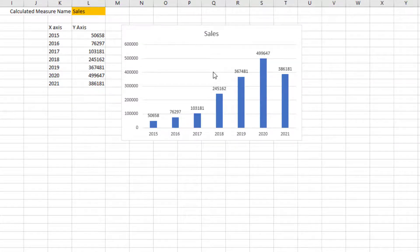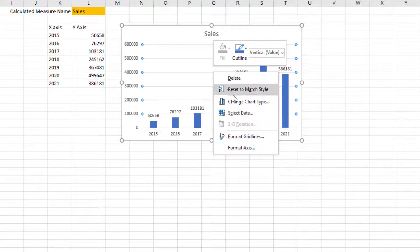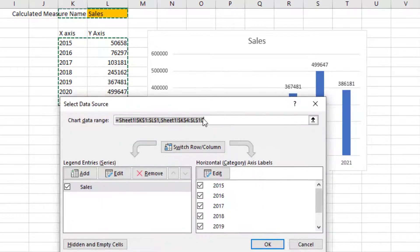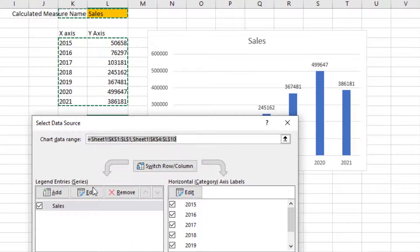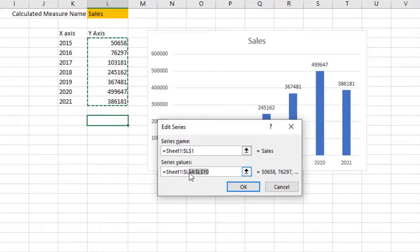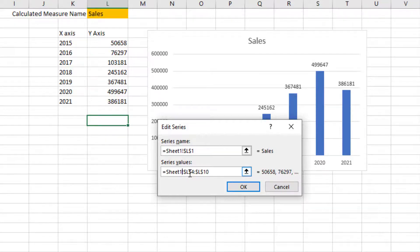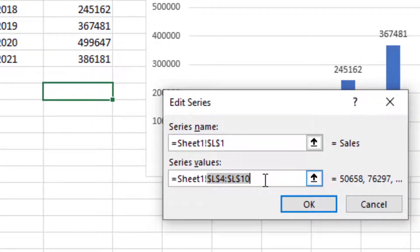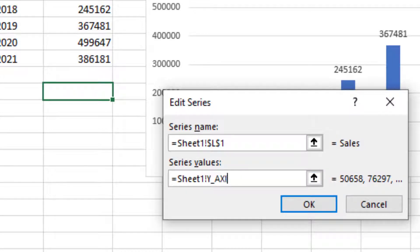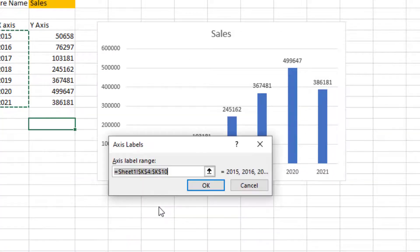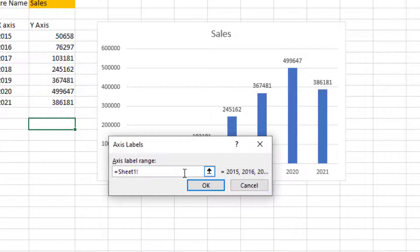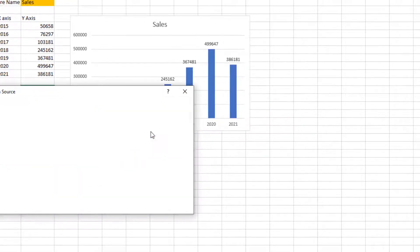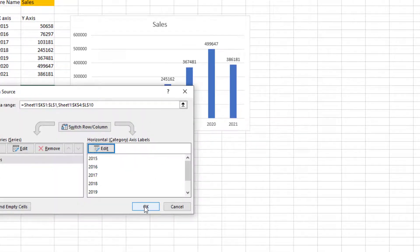Right click, select data. If I go to my y-axis values, instead of this fixed set of cells, make sure you leave the exclamation mark there, delete everything else, and type in y_axis because that's the name of the named range we created. Similarly, on the horizontal axis labels, replace it with x_axis.